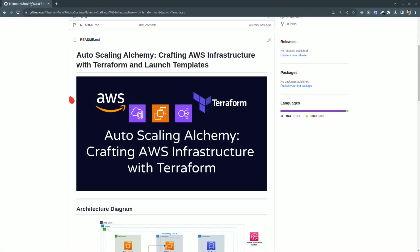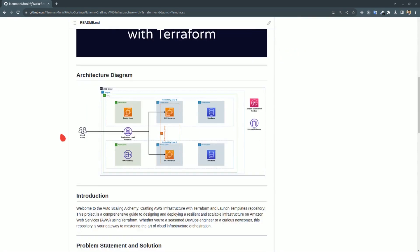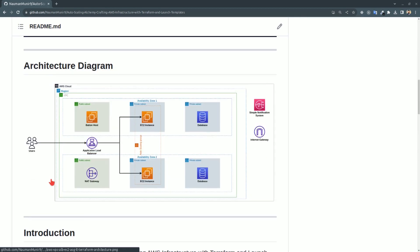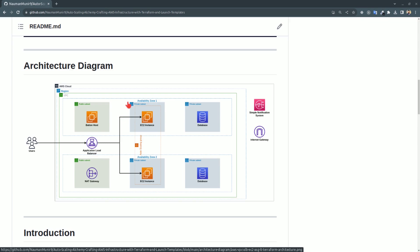Today we will be deploying an auto-scaling infrastructure in AWS with Terraform and launch templates. This is the architecture diagram — using the load balancer, traffic will be sent to EC2 instances in the private subnet. It is a multi-tier architecture with two availability zones, using an auto-scaling group with launch templates, an SNS topic, and an internet gateway.